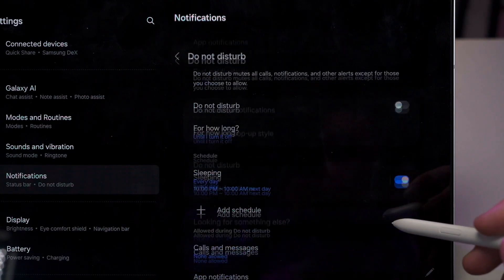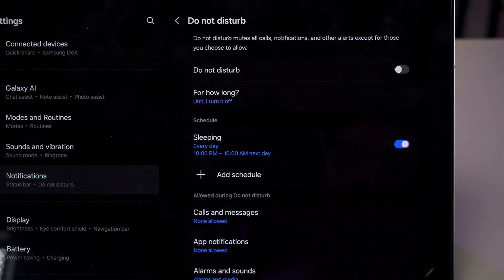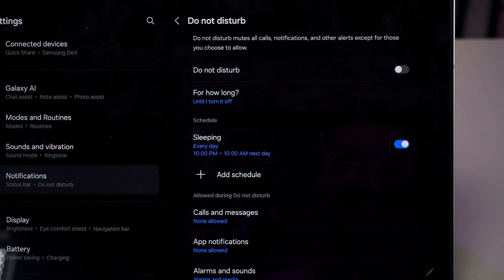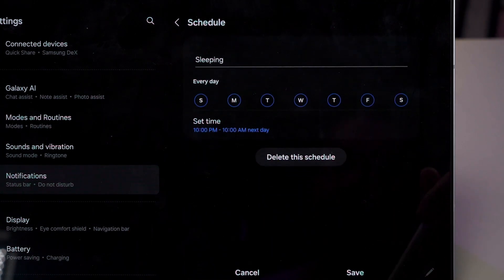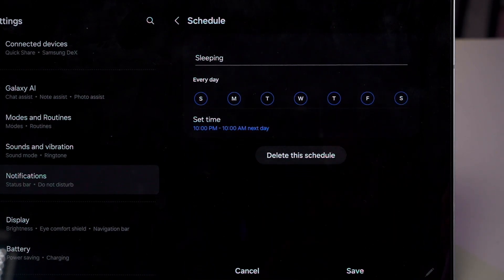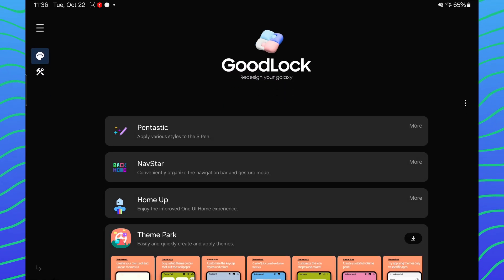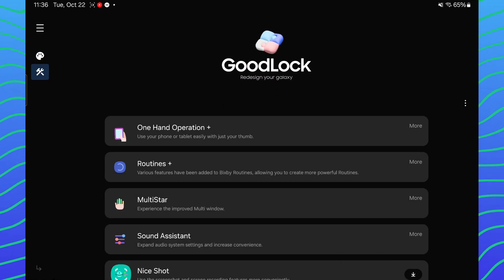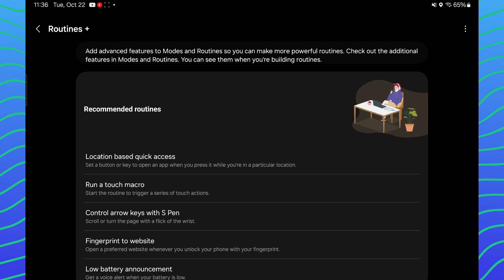Essentially, my schedule for the Do Not Disturb Mode is technically a form of a routine, but it's just not housed within the Modes and Routines settings page. But we can actually take it even further, just install Good Lock. Yes, Good Lock. Inside there, there is a module called Routines Plus and this opens up a few more different options that can make me even more lazier than before.